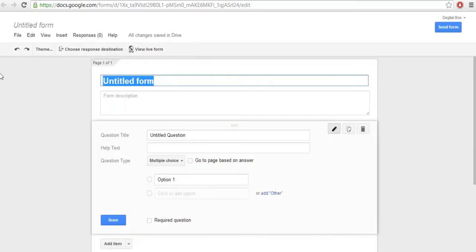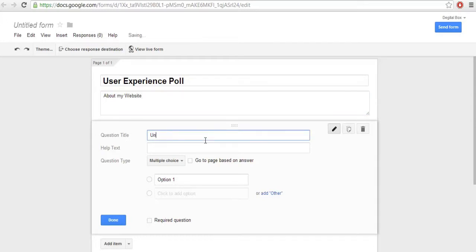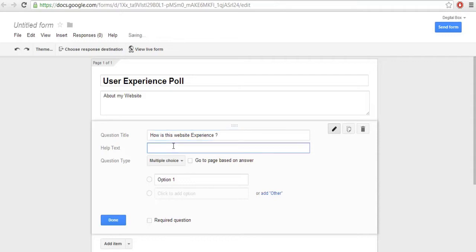First, give your form a title: 'User Experience Poll about my website.' My first question is: 'How is my website? This website experience.' This is the help text, which is a description about your question.